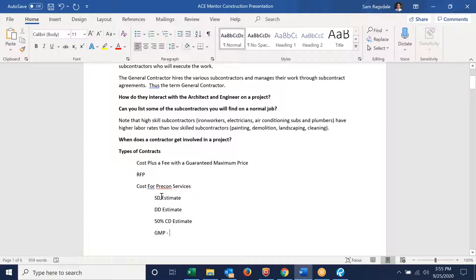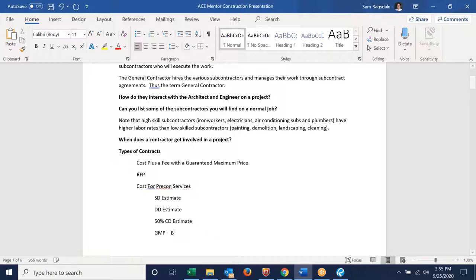We get an early set of drawings, assume everything that's going to be needed for that project, get subcontractors involved, and put a budget together. As pre-construction and design evolves, we do another estimate, and as the documents get better and better, finally we go out to bid on the final bid set.